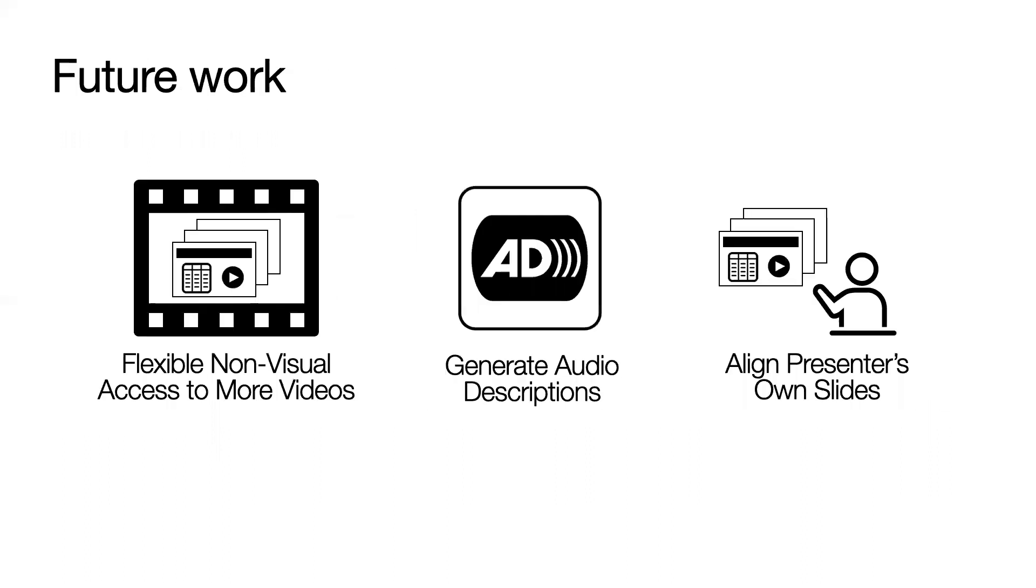In the future, we will provide flexible non-visual access to the information in more types of videos. We will also explore how we can generate audio descriptions for presentation videos specifically. Finally, we encourage authors to release their slides along with their talk. In the future, we could align these slides to the videos rather than extracting them from scratch.